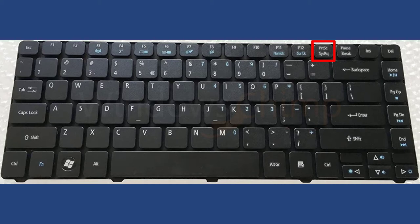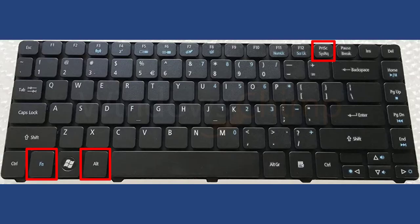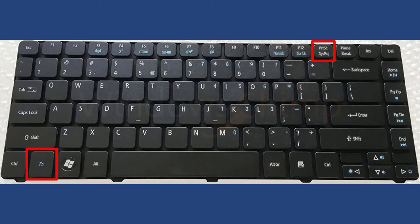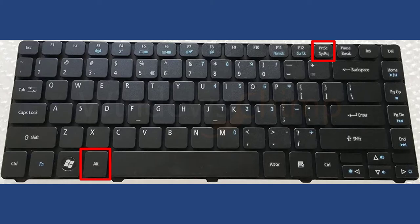This associated key could be the Fn key or Alt key. So if your keyboard has the Fn key, you can try pressing Fn and Print Screen together to take screenshots. You can also try Alt plus Print Screen or Alt plus Fn plus Print Screen combinations.